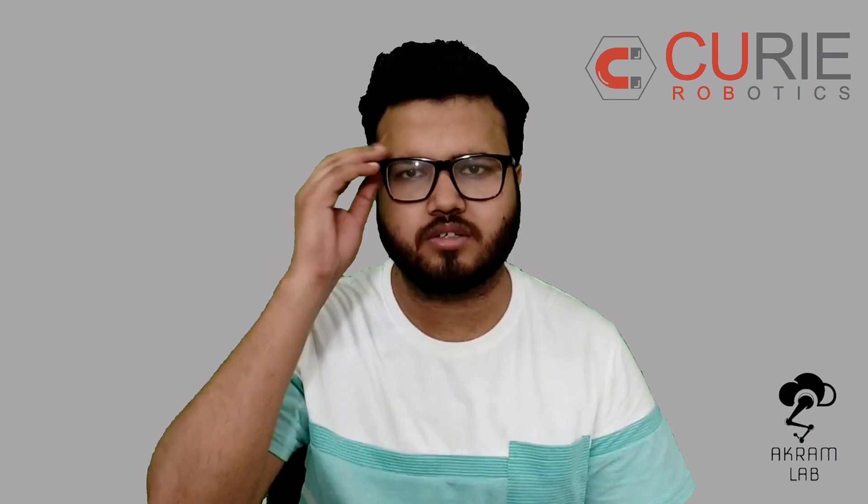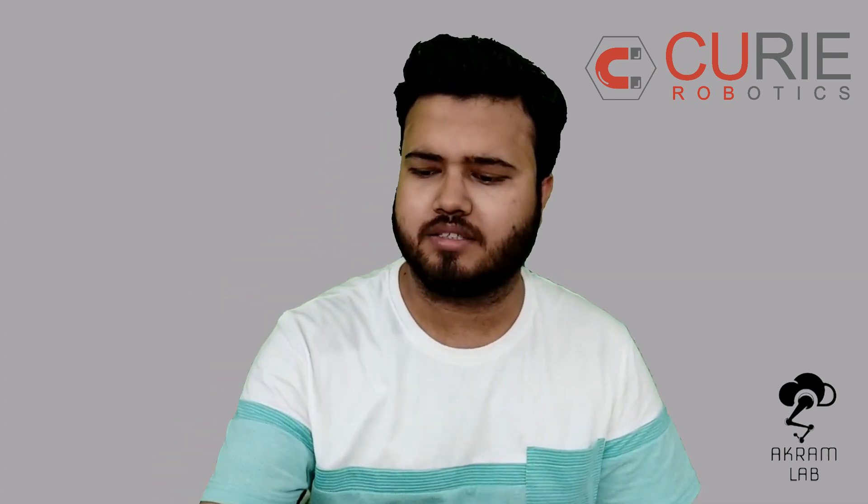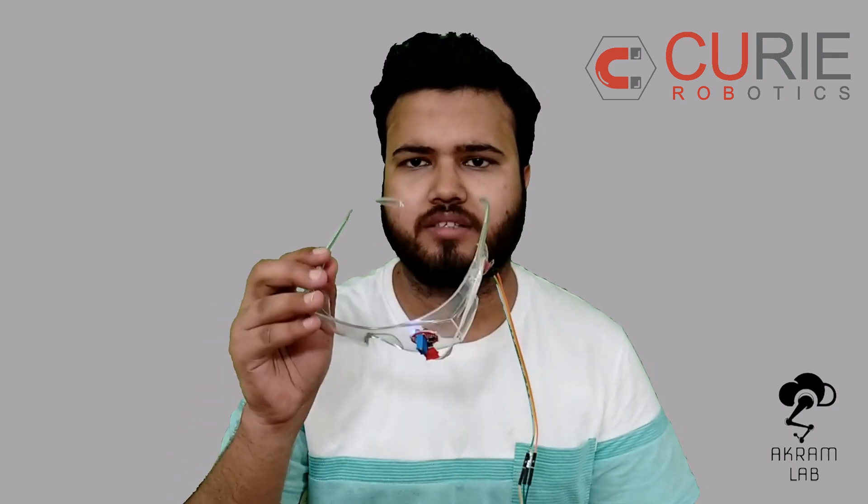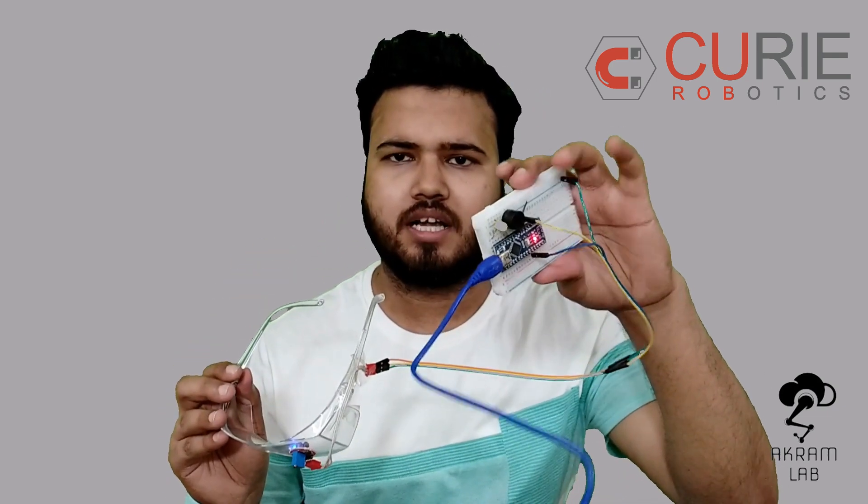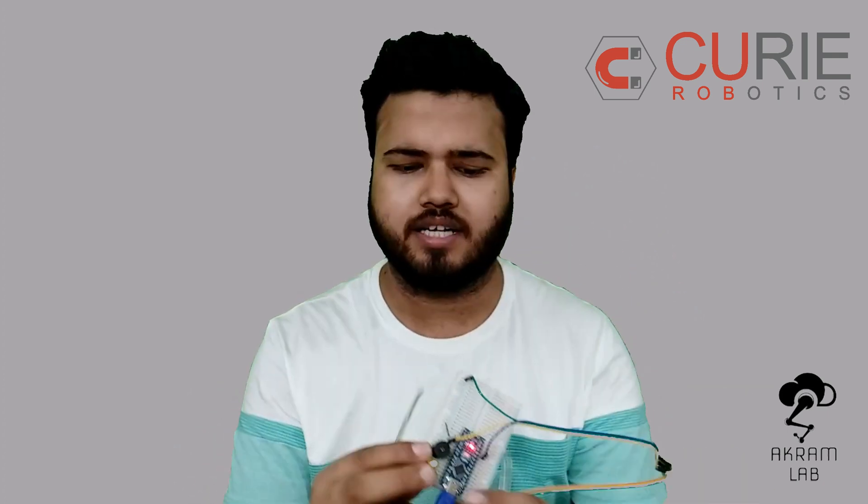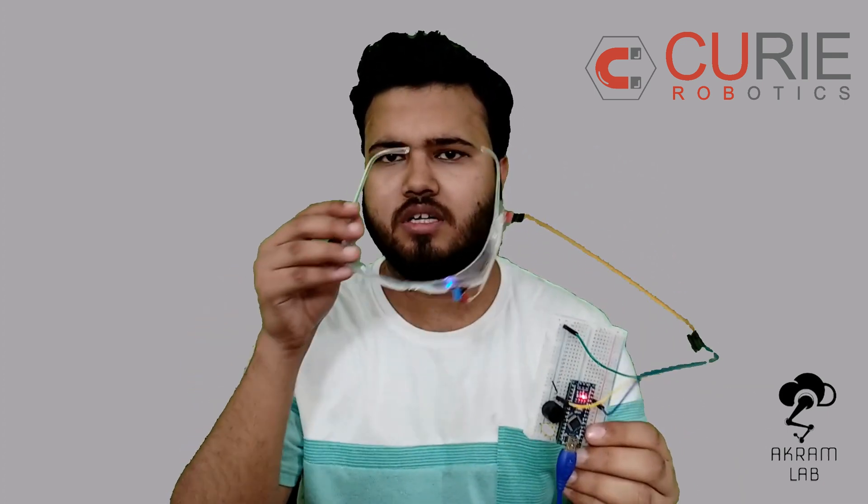So I am just going to take off my usual glass and then I am going to wear this one. And I have connected this on the breadboard here. All you need is to maintain a proper distance from your eye.